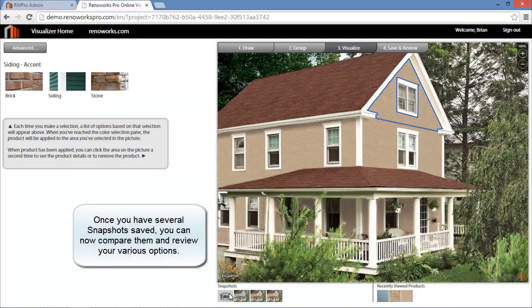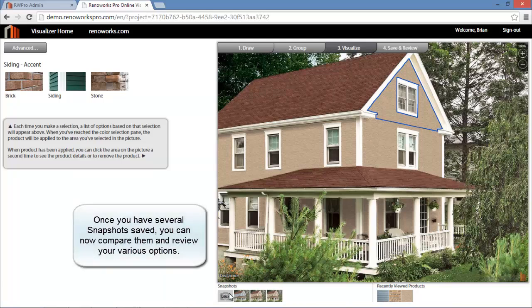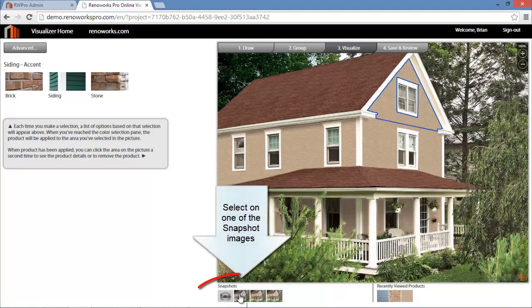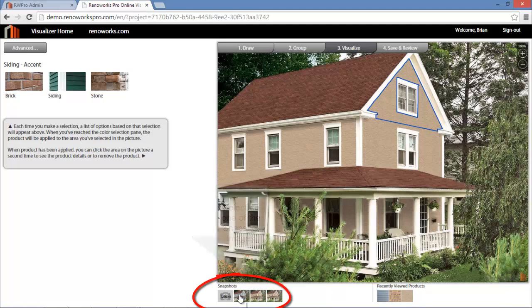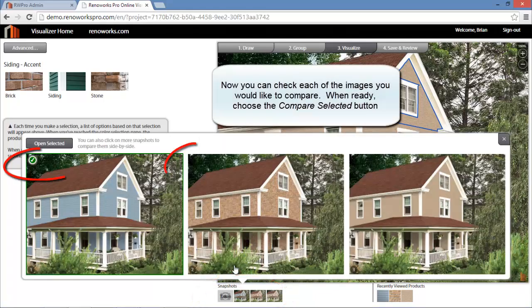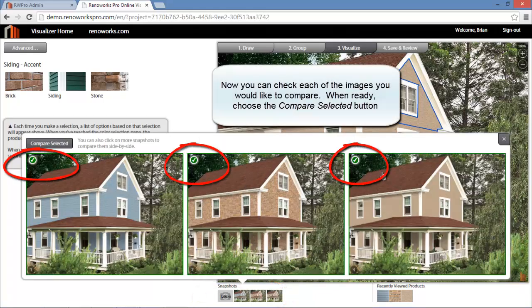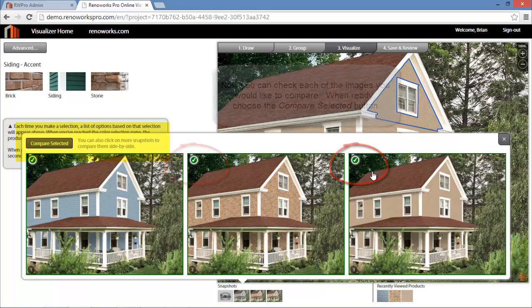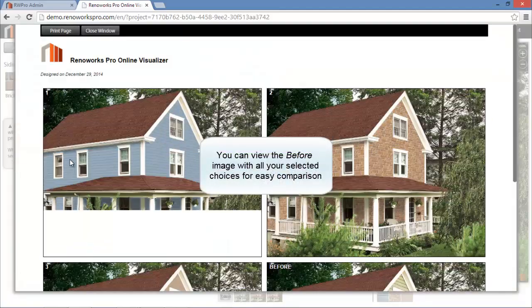Once you have several snapshots created, you can now review the various configurations. Simply select one of the snapshot image thumbnails. A dialog is displayed with the various saved images. Check each image you wish to review and when ready, select the Compare Selected button. You are now presented with a screen that compares the original image with the selected variations of your project for easy review.